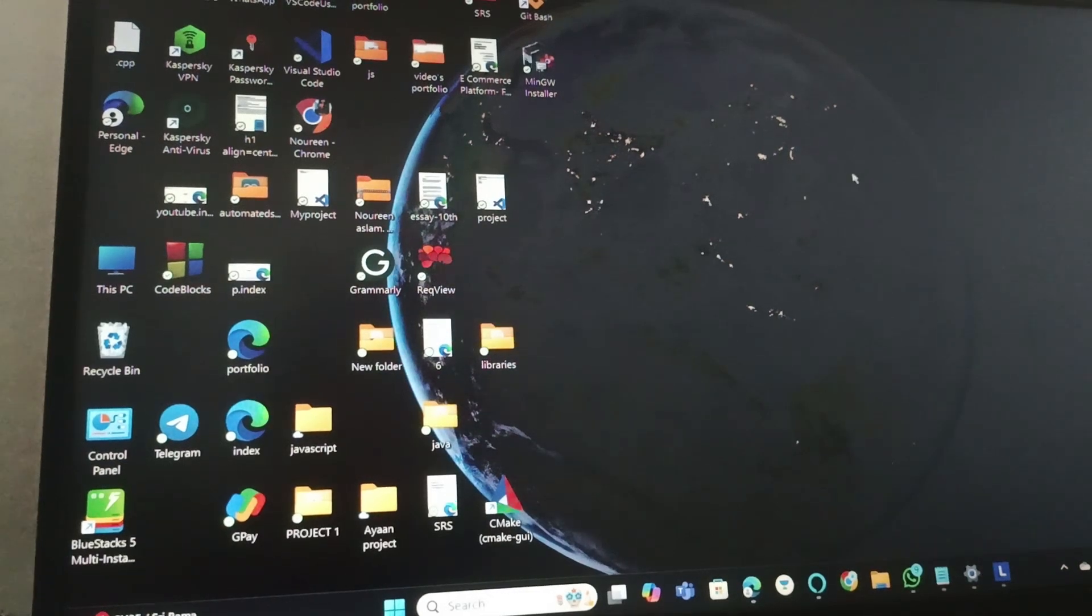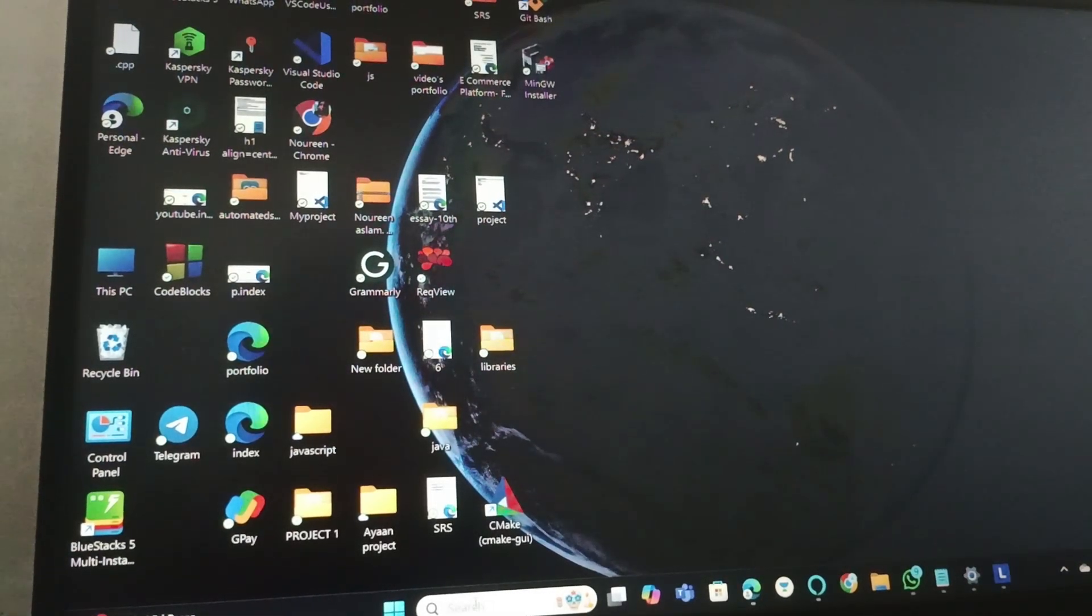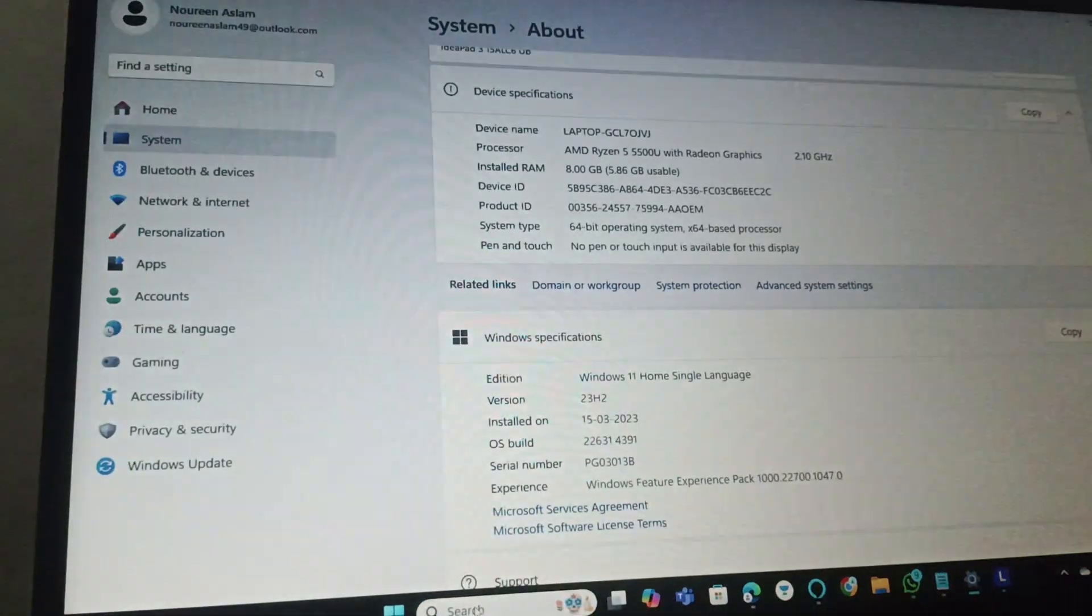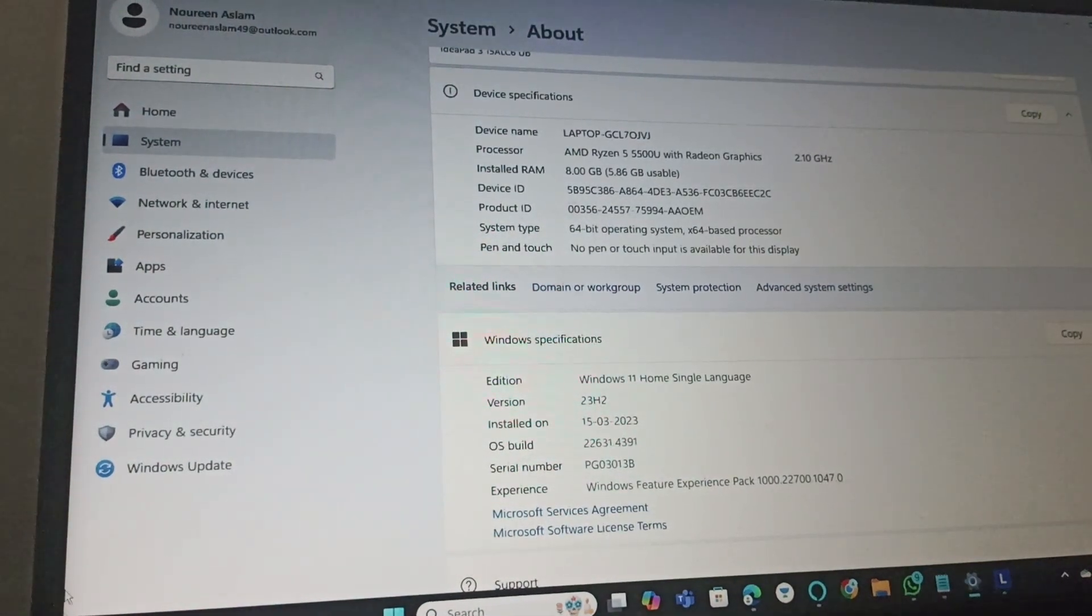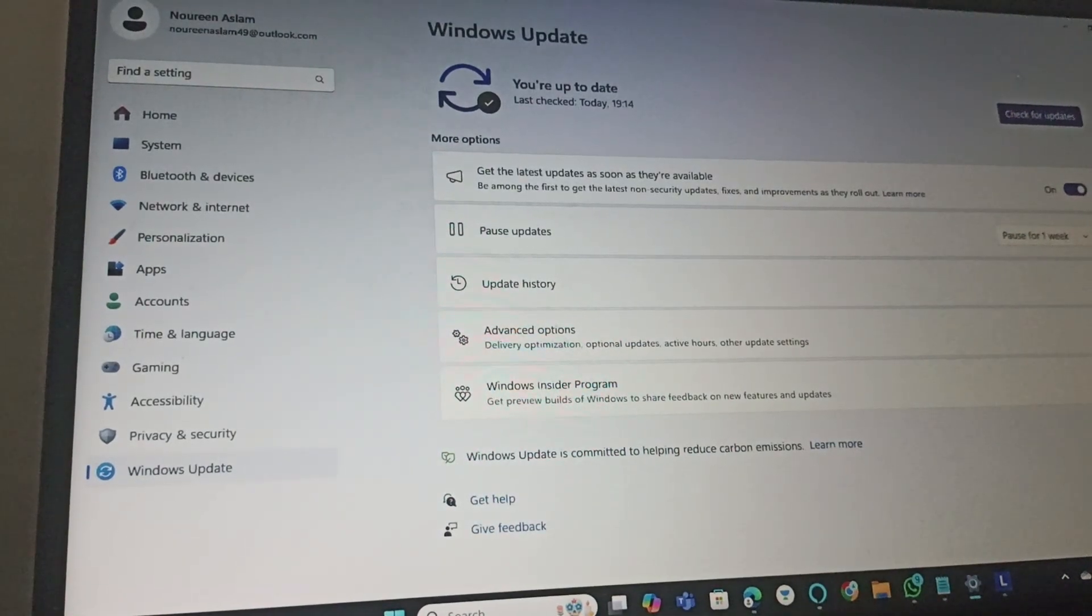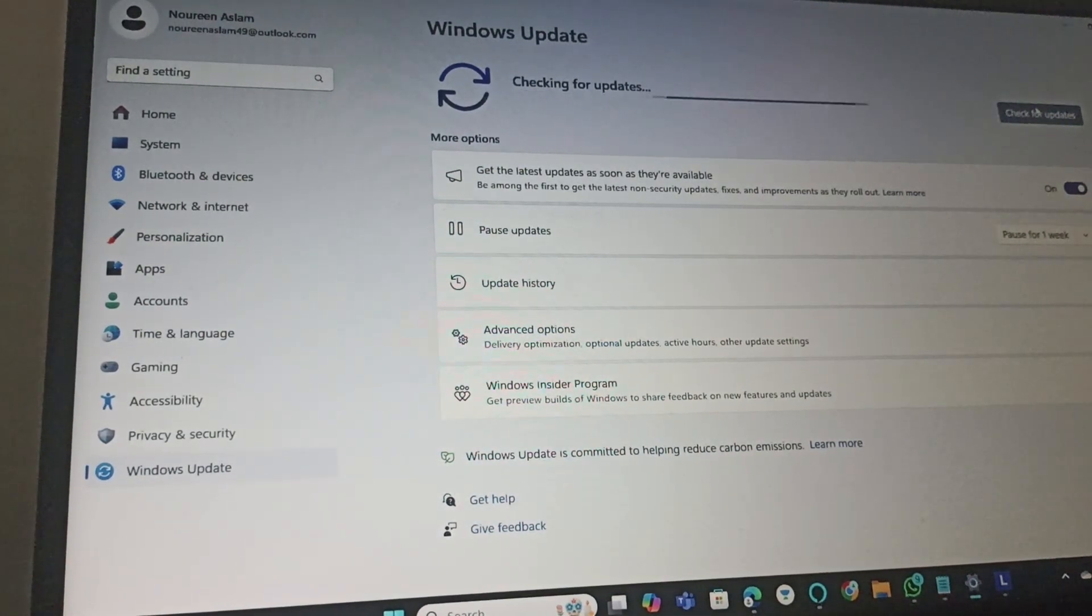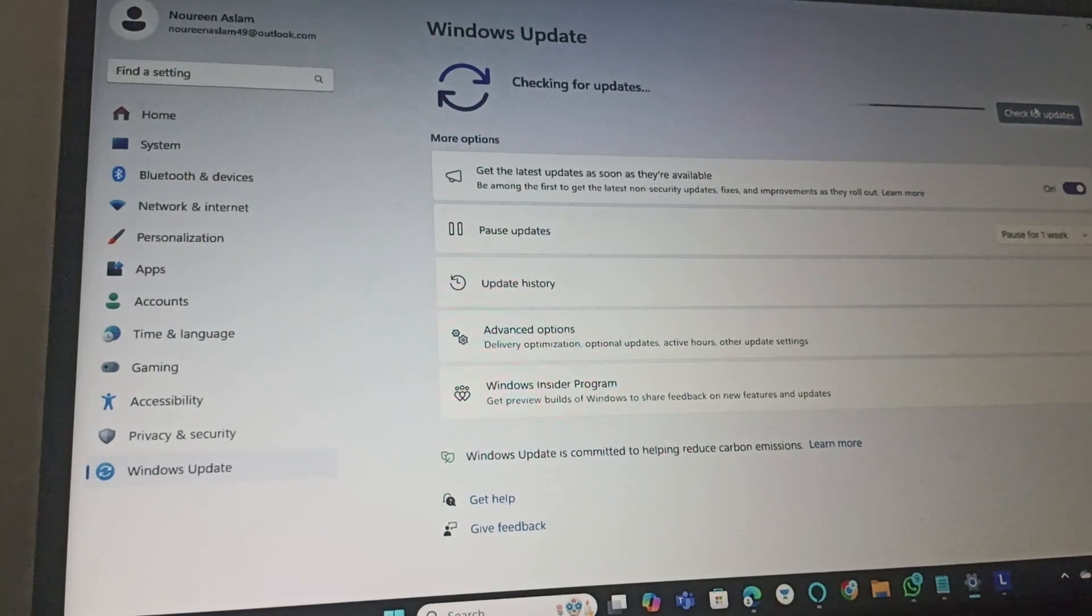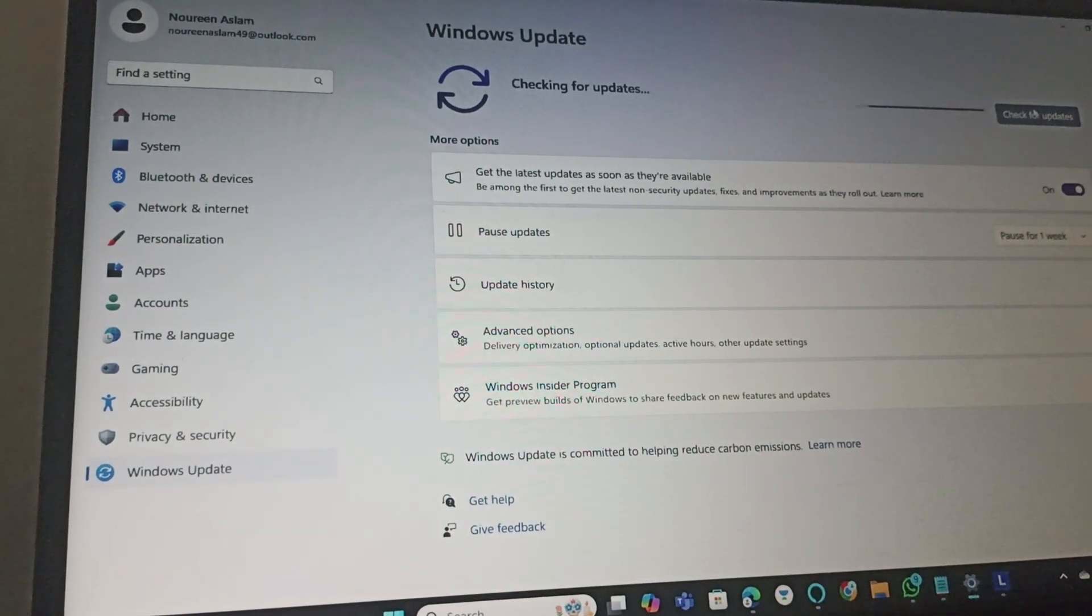For that, we will go to Settings. Type 'settings,' go to Settings, then go to Windows Update and click on 'Check for updates' to find out if there are any updates. We will update those things—this will probably help you.